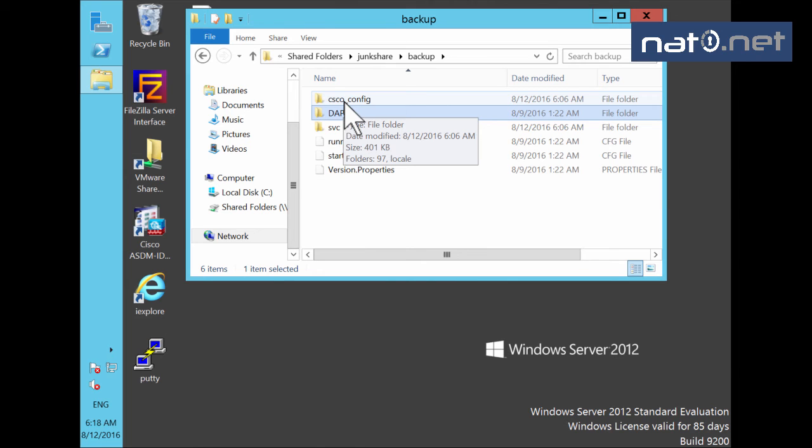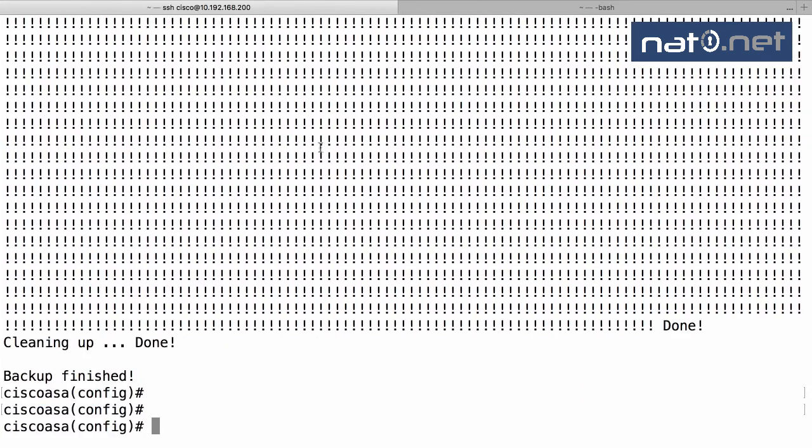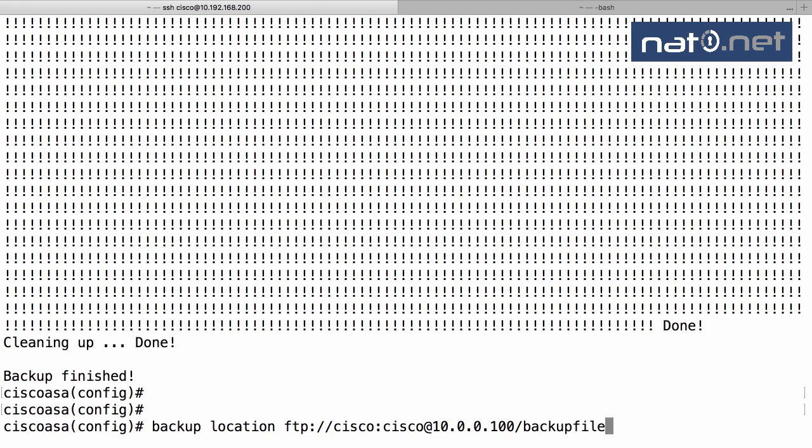So you can do a complete backup from the CLI. You don't need to use the show run and copy that because it's not complete. But the command is like this: backup location and the URL to send it to.